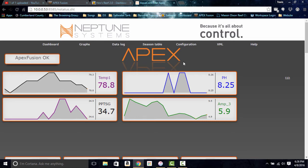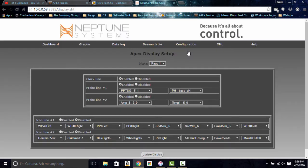Once you're in the original dashboard, go to Configuration and then Display Setup. This is the display you get on your controller — the blue display. You can see page one: the clock line is enabled, probe one is now set to ppt sg, and we have the pH. Line two shows amps and temperature, and the status icons are disabled.